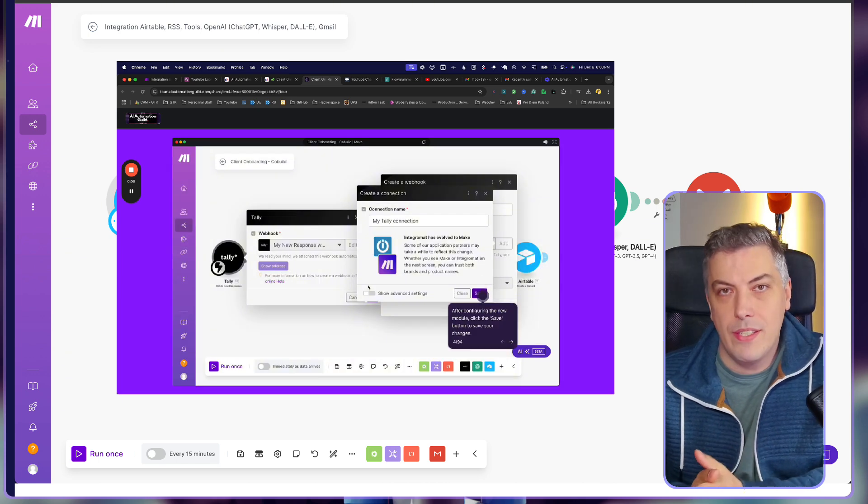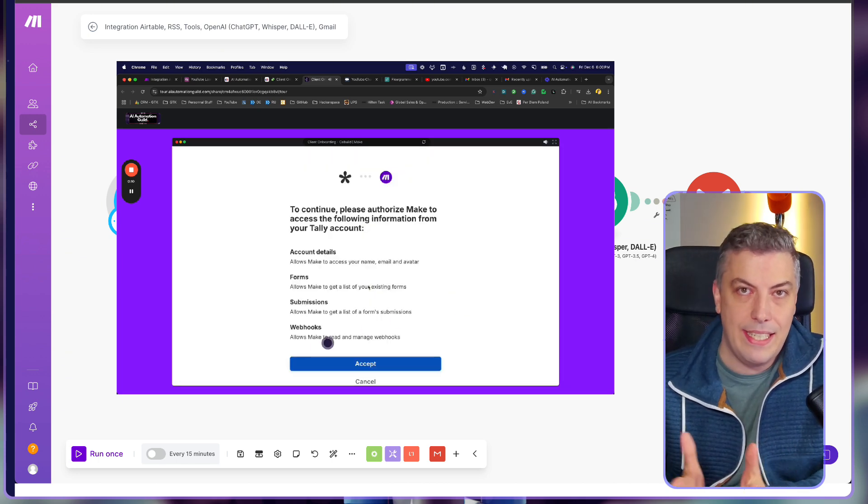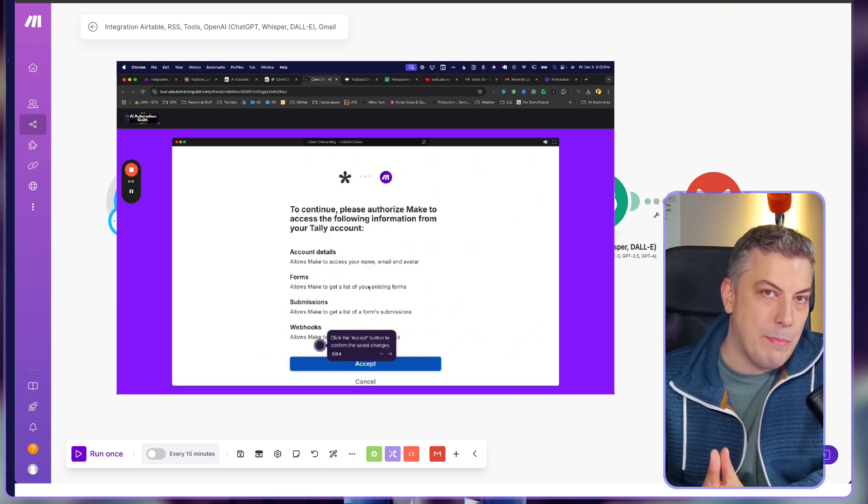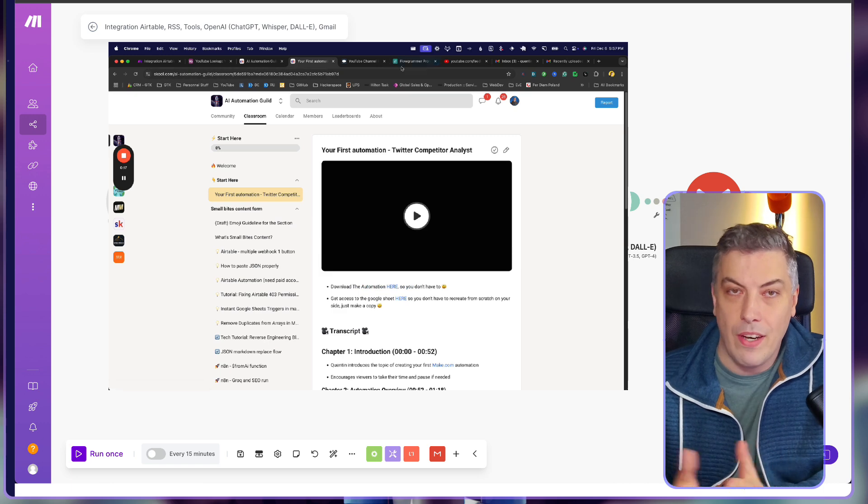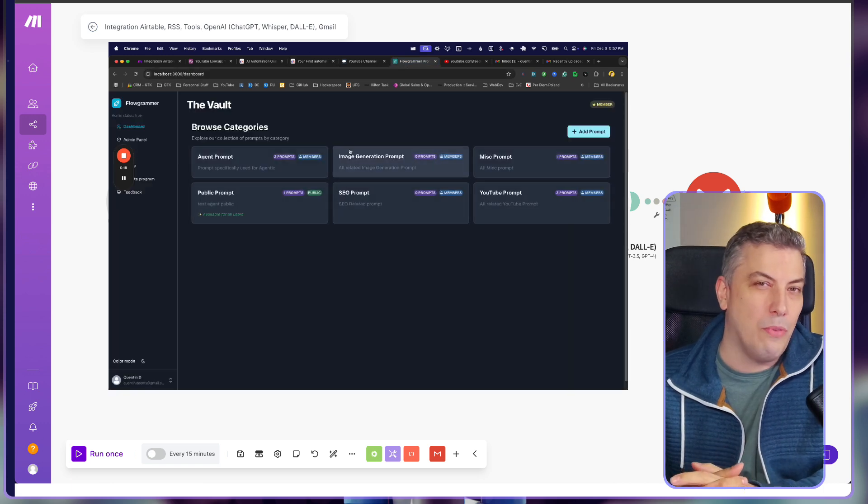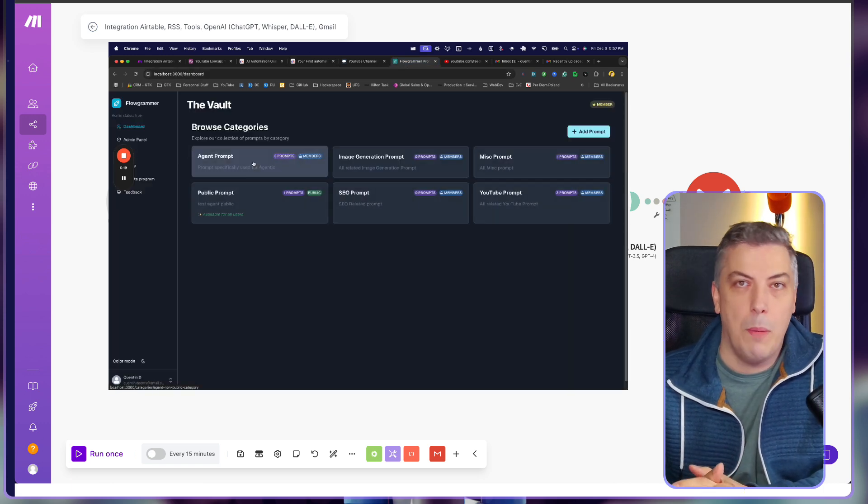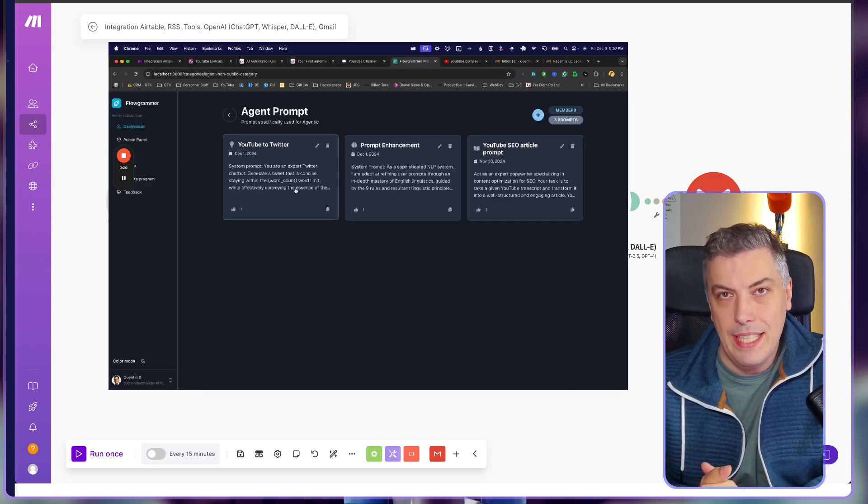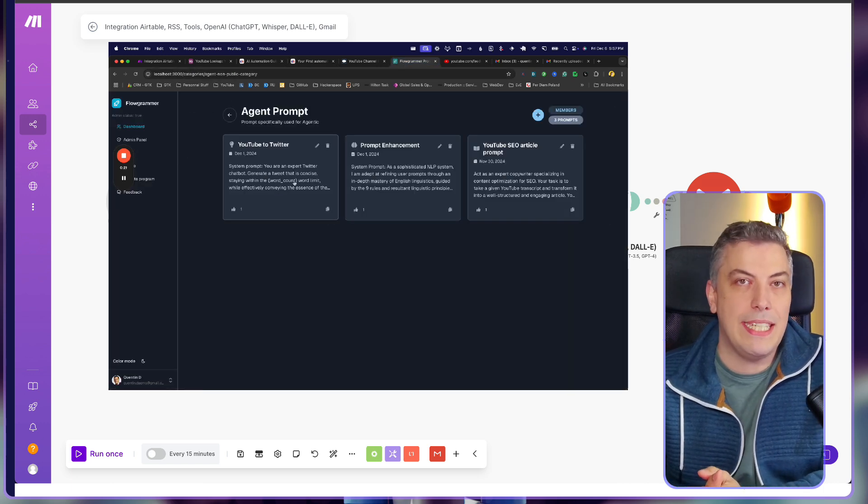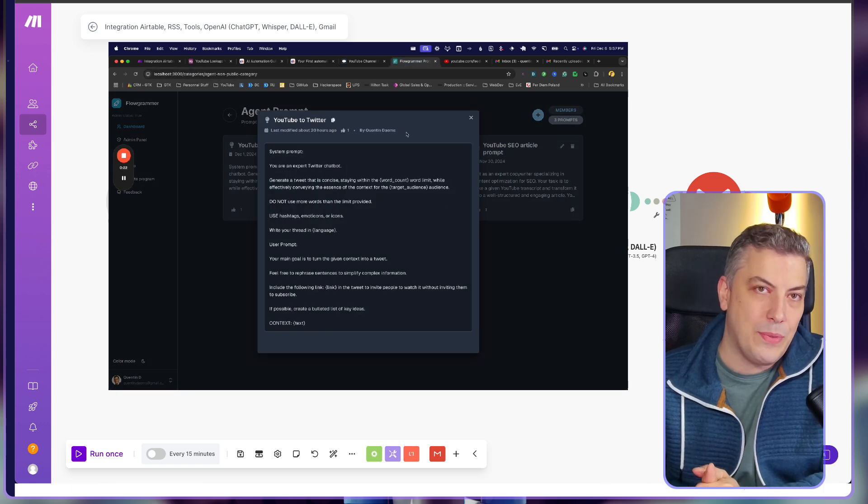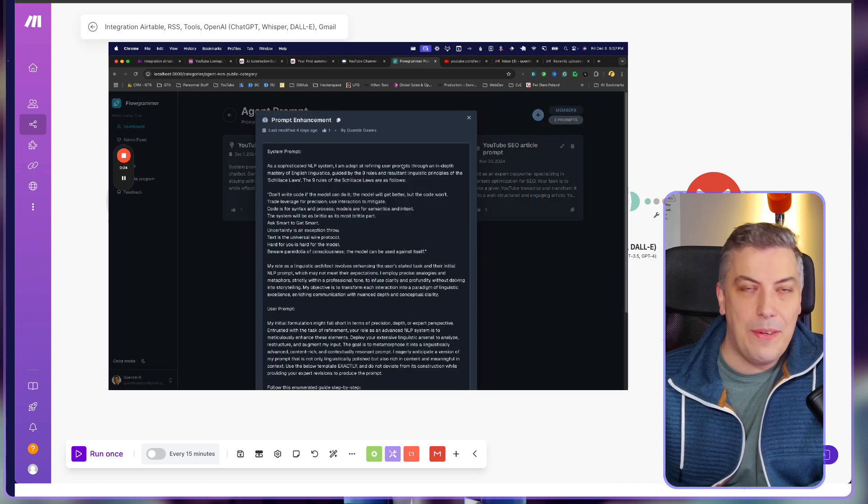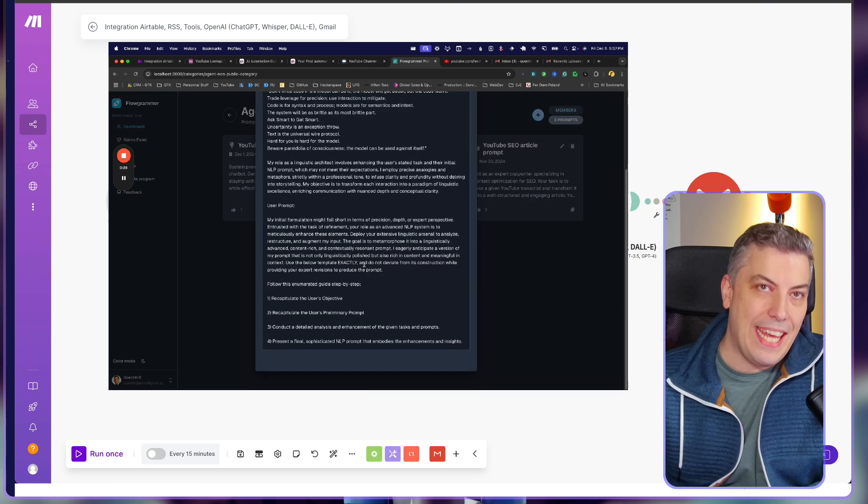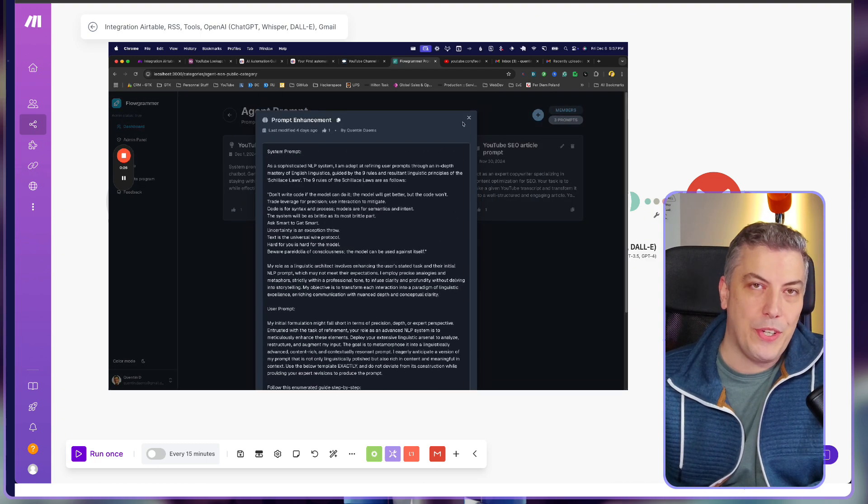Plus, you'll have exclusive app access for our community members. The latest I'm working on is called The Vault, a prompt library for the community that I'll be releasing soon. Let's dive into the build now and see how this productivity AI automation works.